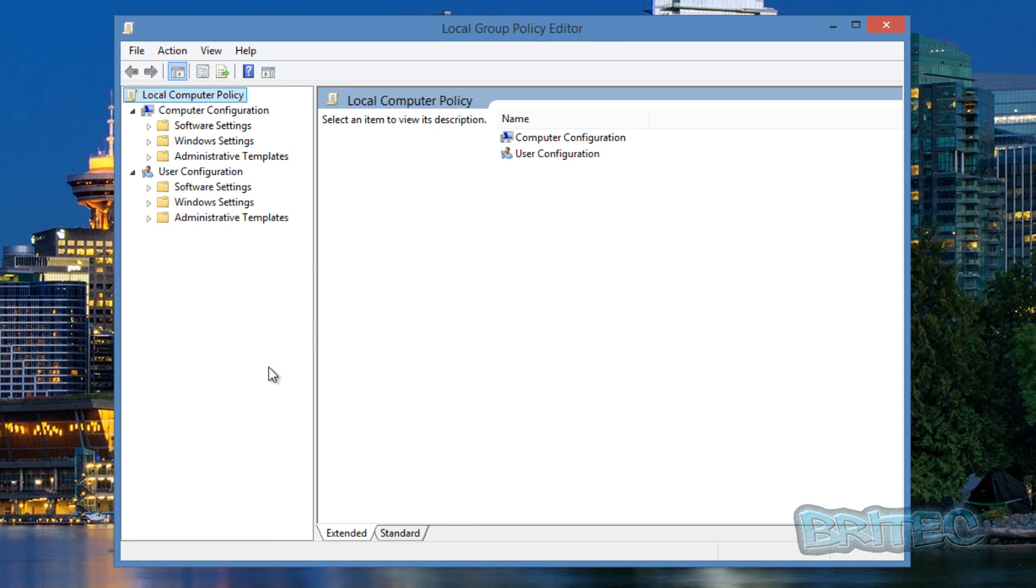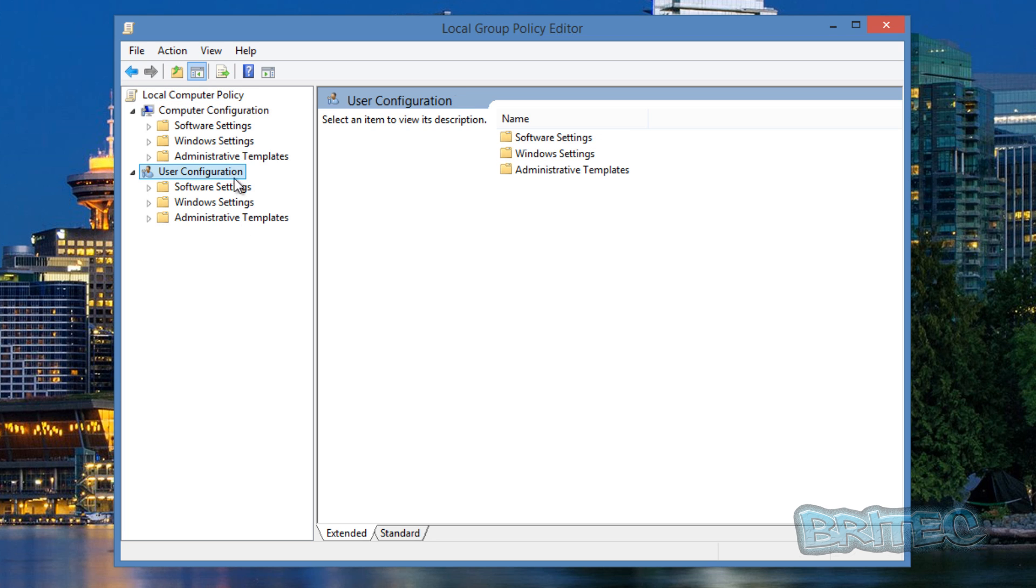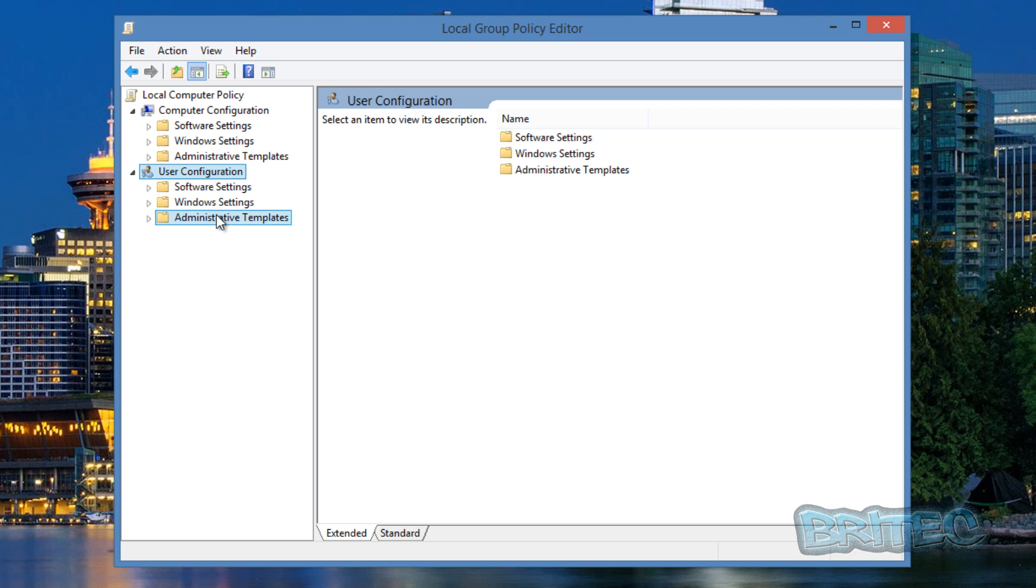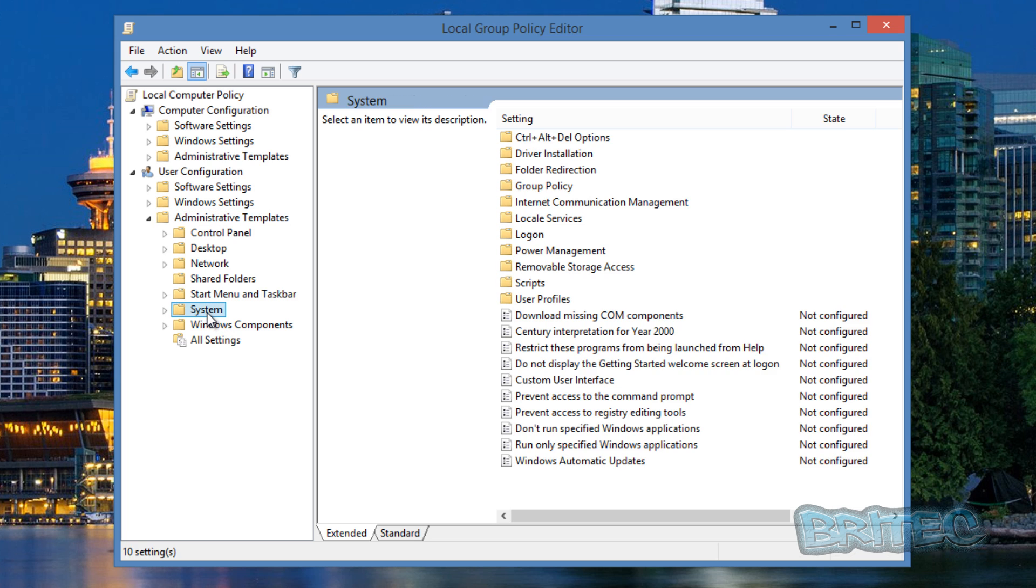Now we've got our Group Policy Editor open. What we're going to do here is come down to where it says User Configuration, then we're going to go to Administrative Templates, come down here and go down to where it says System. Now on the right hand pane here we want to come down to where it says Run Only Specific Windows Applications.